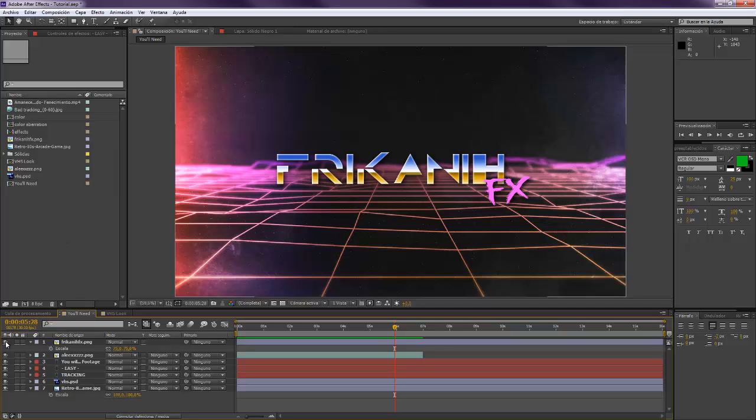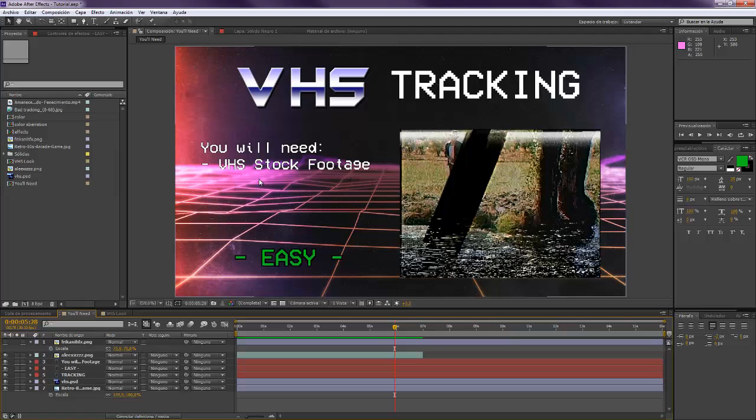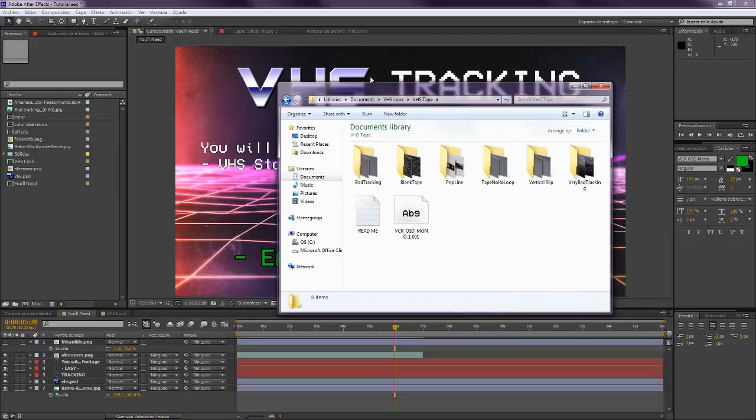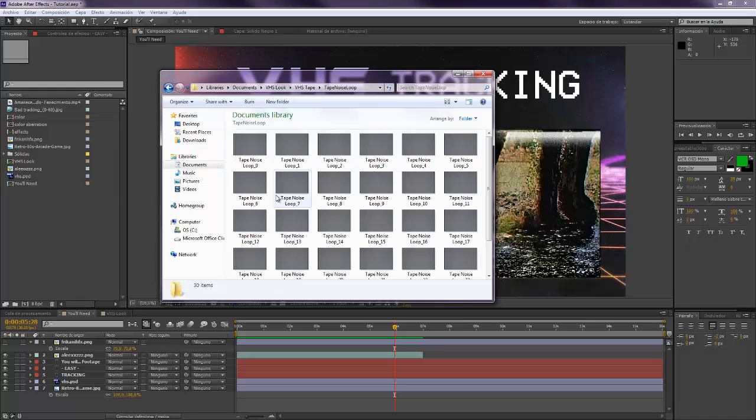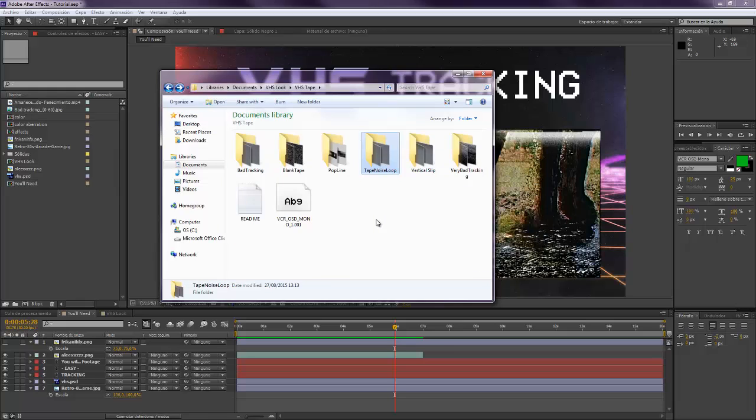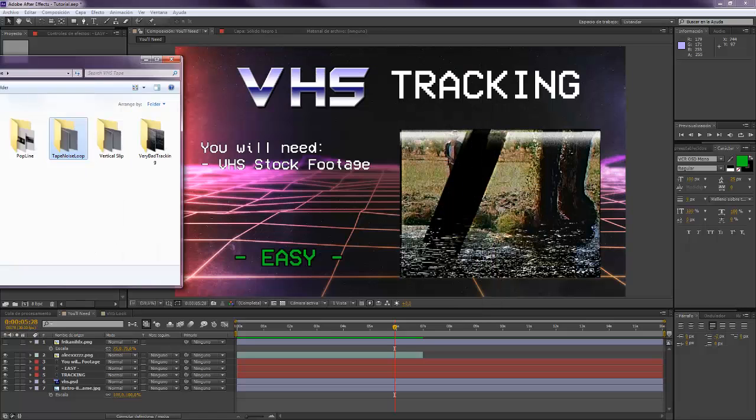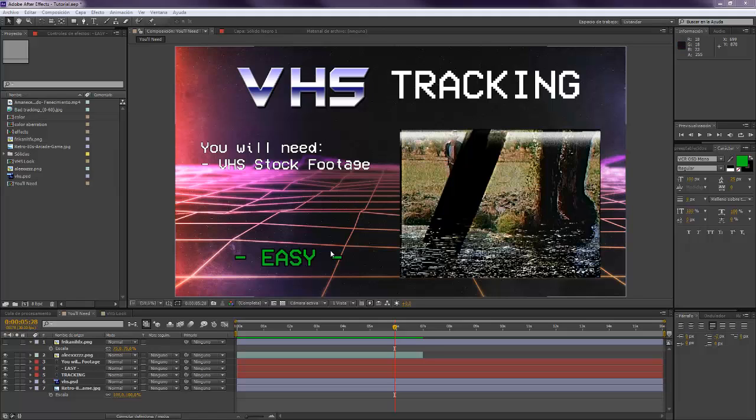For making this you're going to need VHS stock footage, and you can use the same that I provided in my last tutorial. In case you haven't seen it, I kindly invite you to check it out. You don't need much experience with After Effects for this tutorial because you're going to see it's pretty easy.